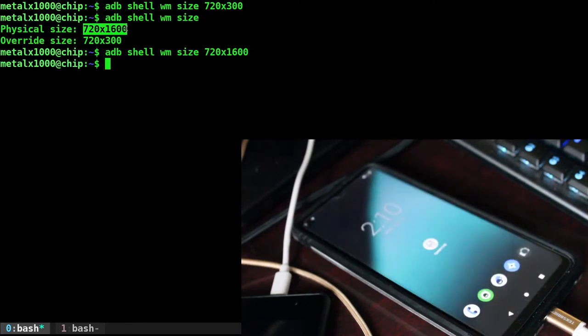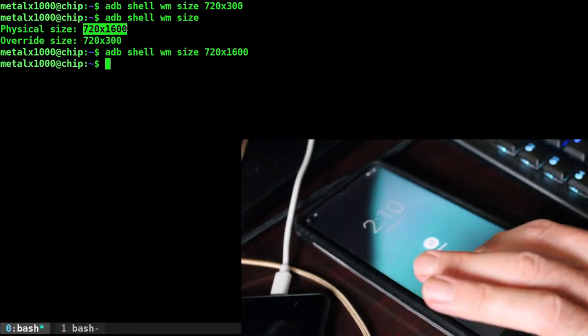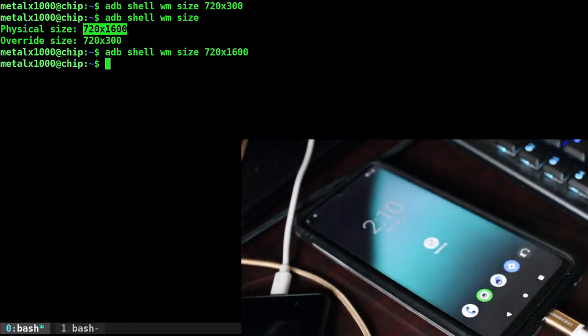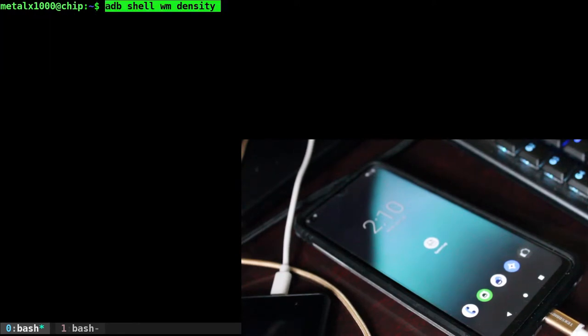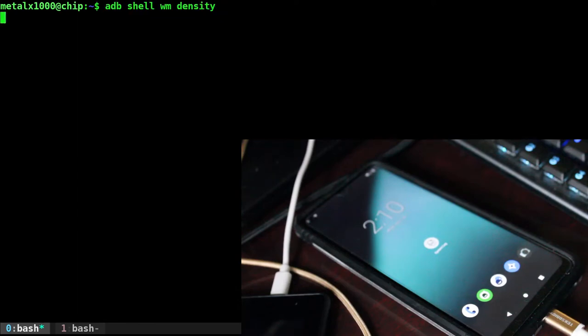Now, that is the resolution. Let's talk about density. Density is like the DPI, how dense the image is. We can get the default by running adb shell, again, wm, and this time you're typing density. And it will give us the value. In this particular case, it's 280.